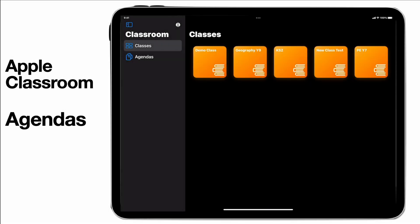Apple has released an update for Apple Classroom and as you'll notice on the screen here, we now have a new tab called Agendas. Agendas is a great way to allow you to organize the flow within your lesson and set activities for students.